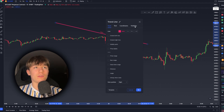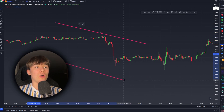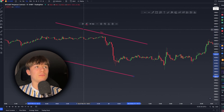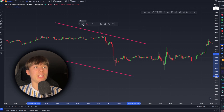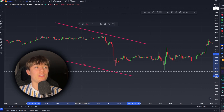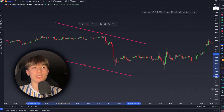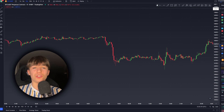The next time you draw a trend line, simply click the templates icon and you'll see your saved 'red trend line' listed there. Click it and it will pop up with all the same settings you assigned before.